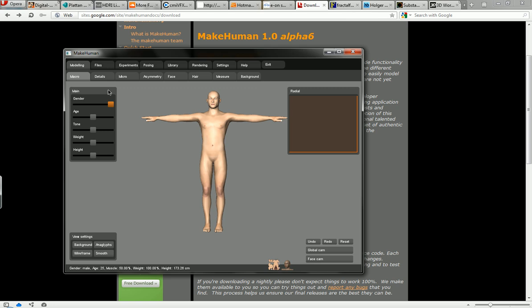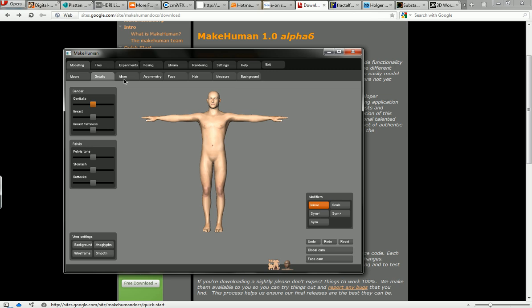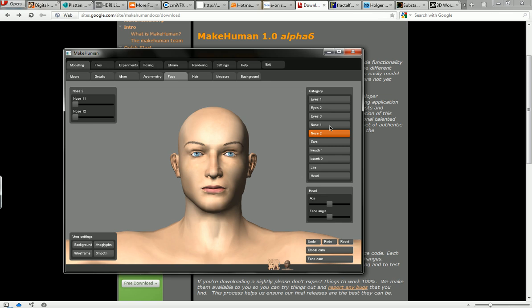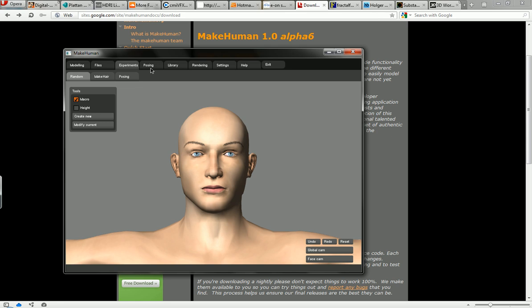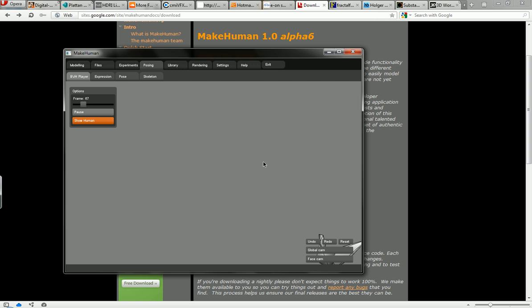So here it is we've got our 3D human model, make it female or male and this is basically the most in-depth video game character creation screen of all time. And you can go in and change all of these aspects, features on our person, it's pretty incredible.